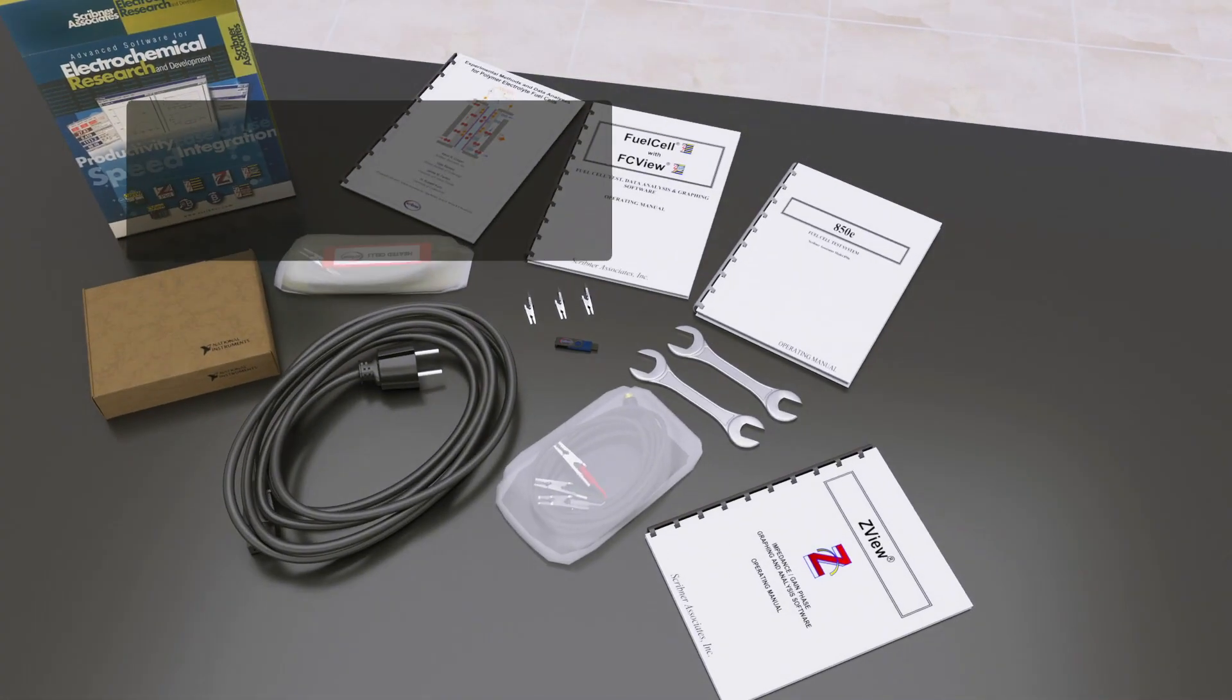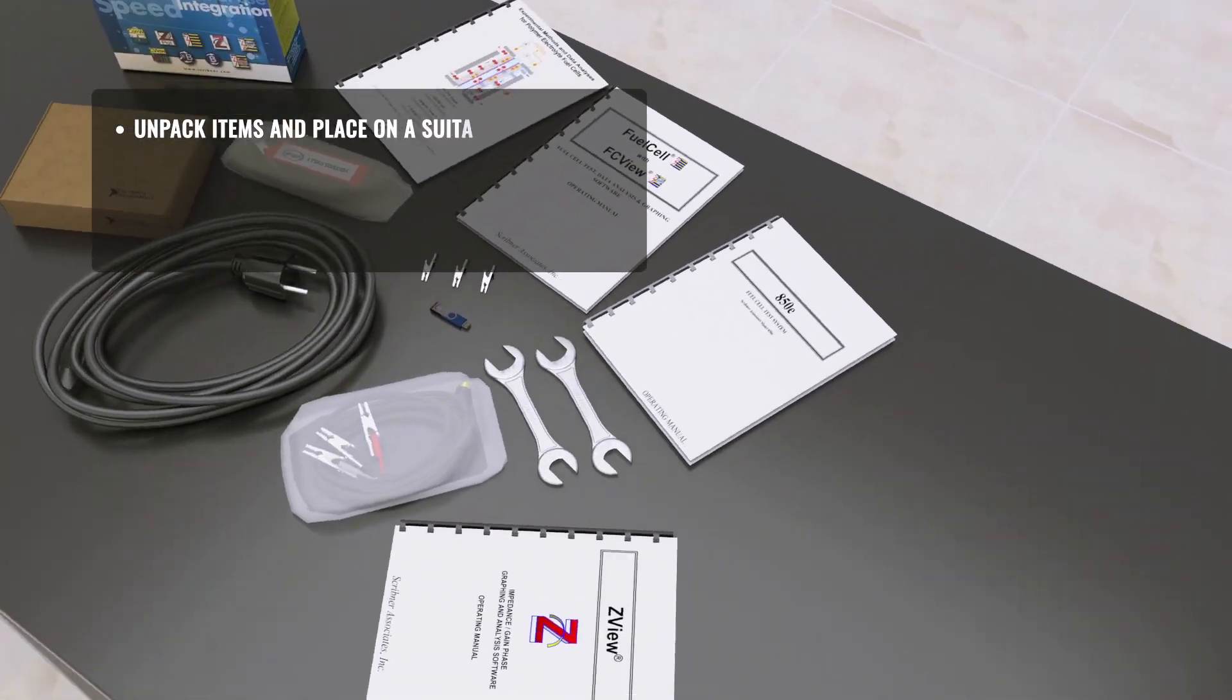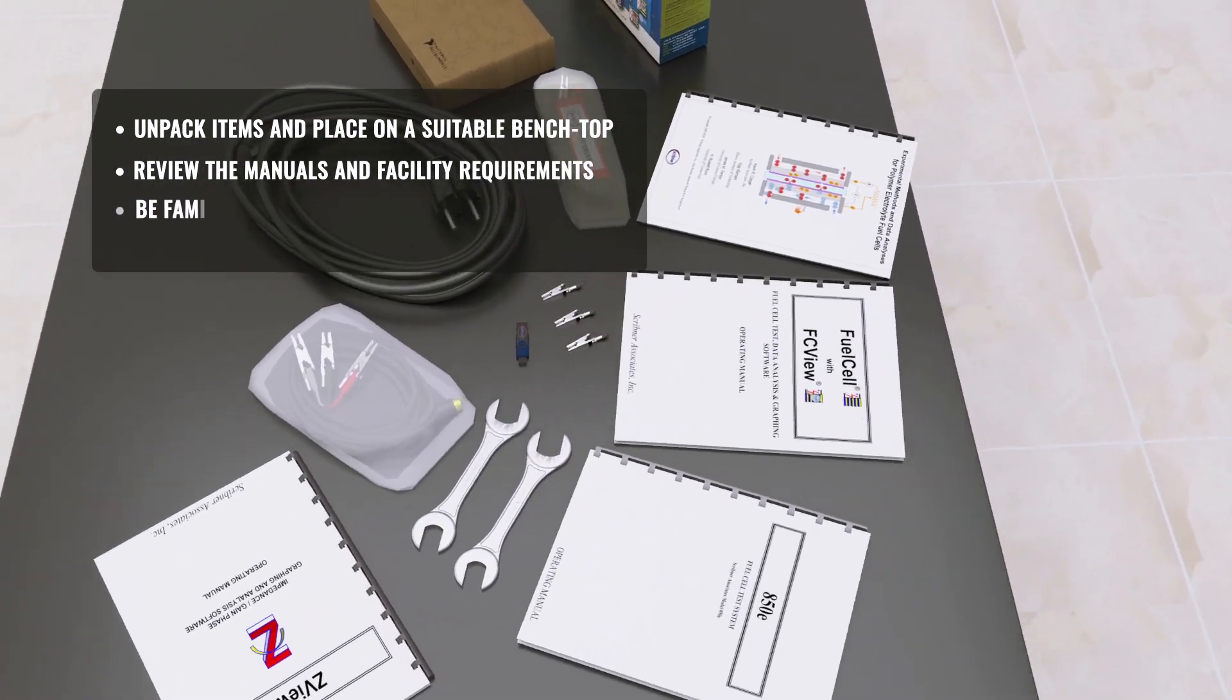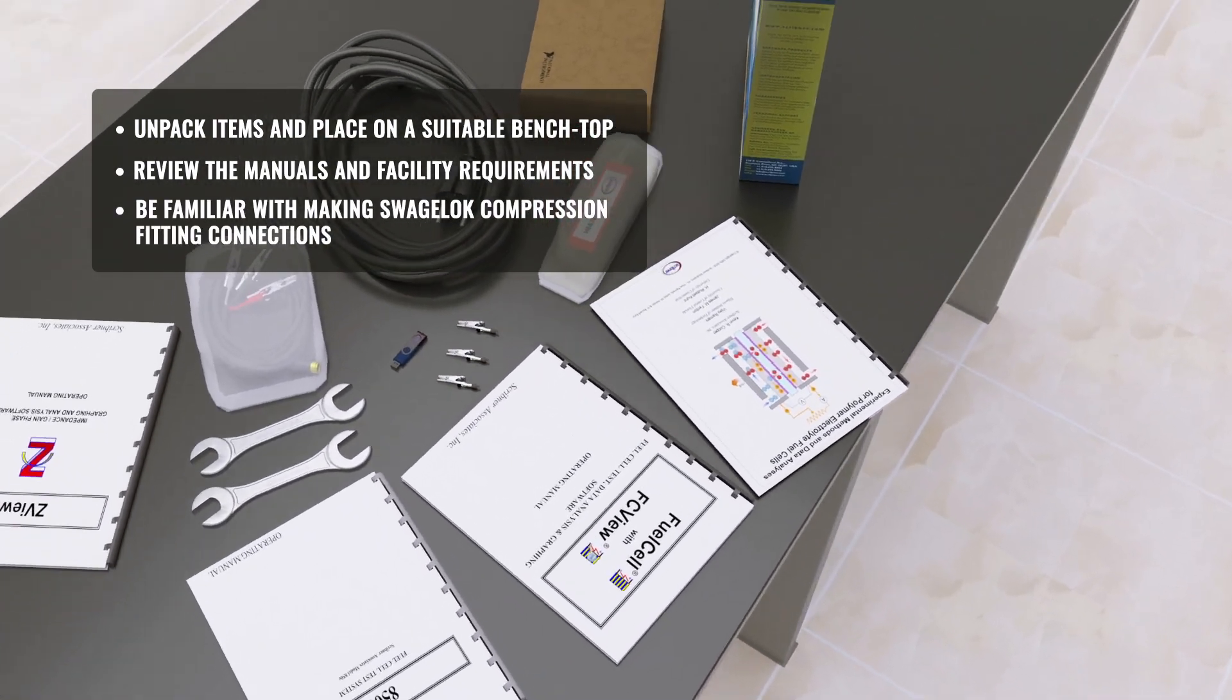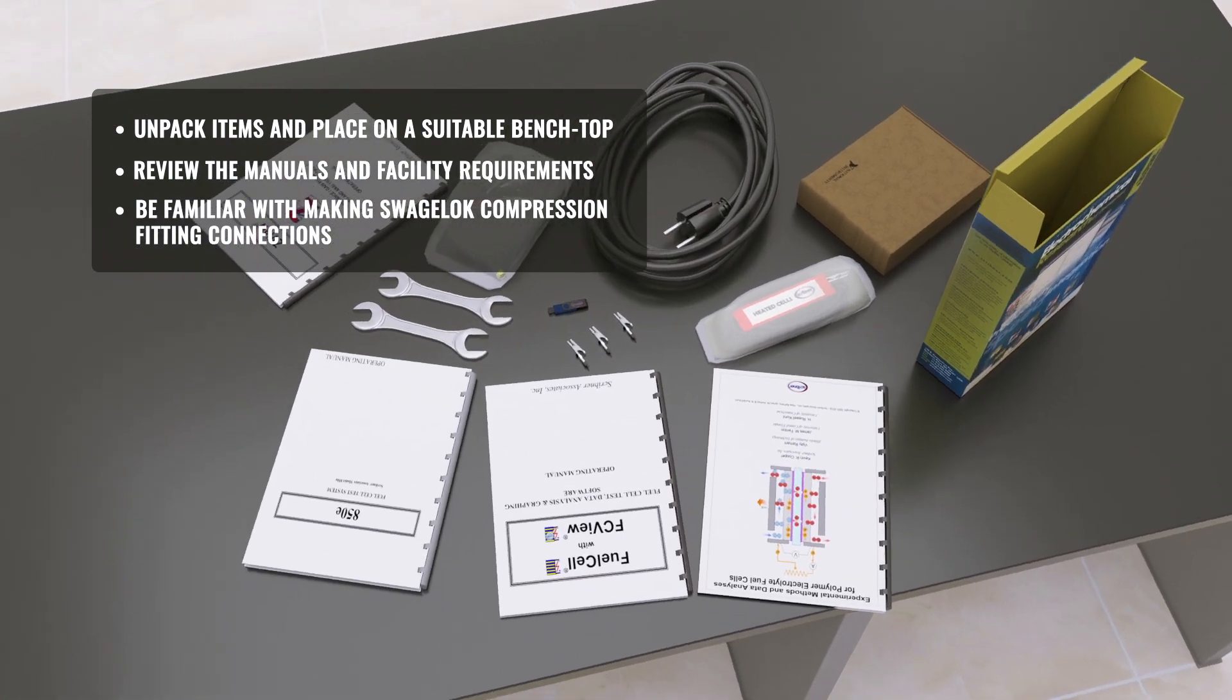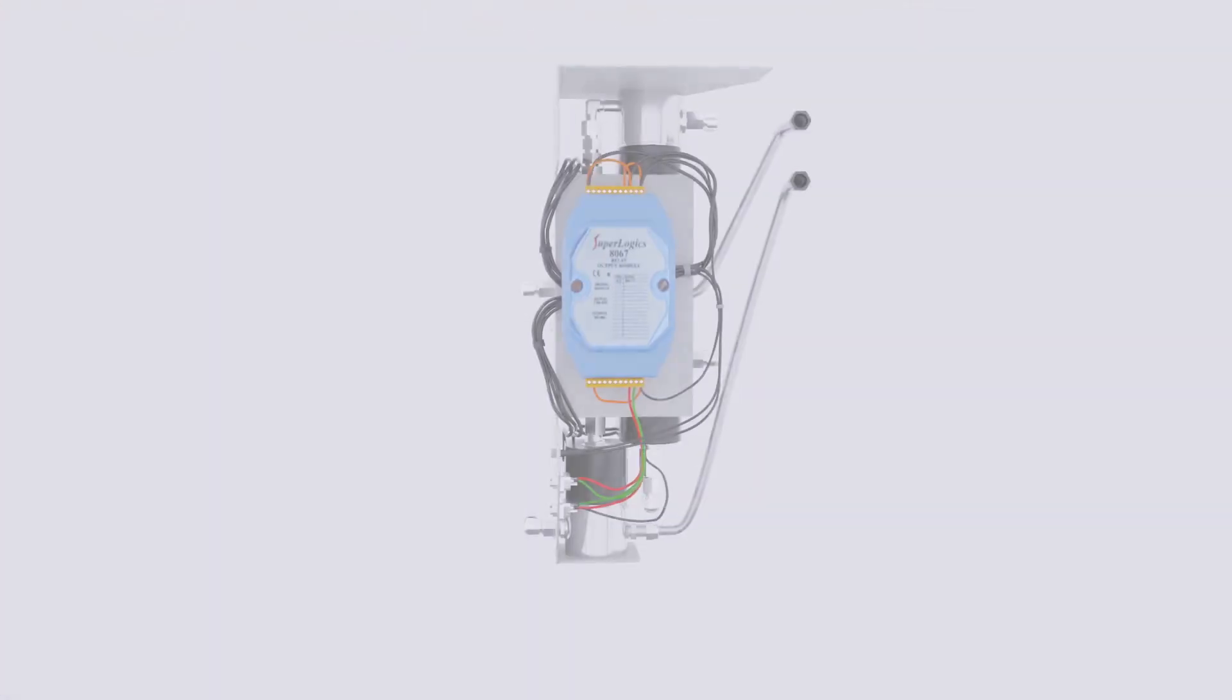Scribner Associates 850 Fuel Cell Test System is a compact, turnkey instrument for fuel cell research and development. Simply follow the instructions to complete the installation process and get started testing.